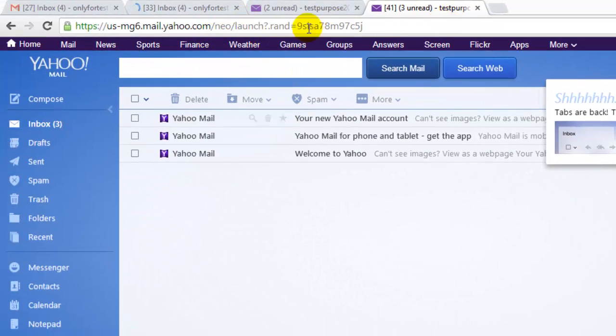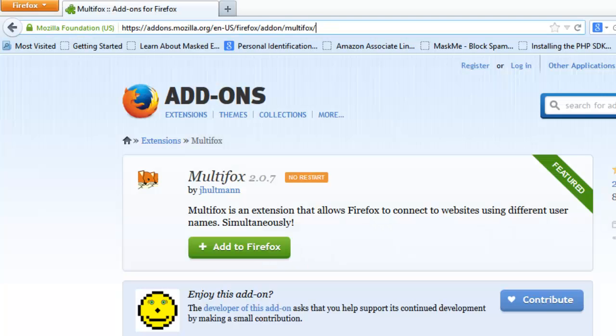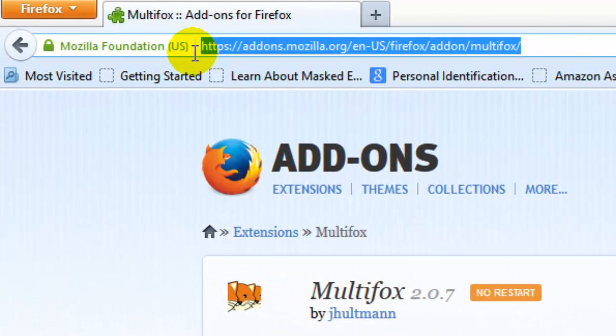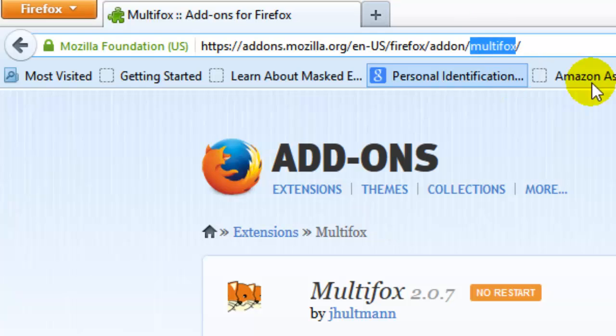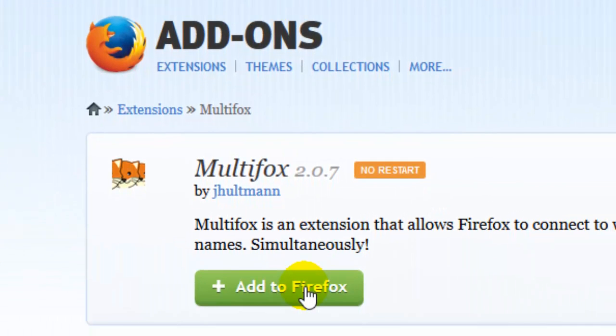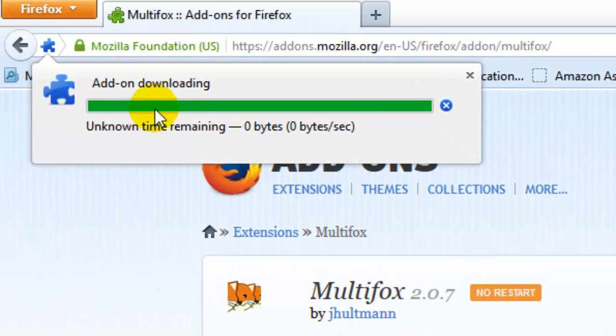Now I'm going to show you it in Firefox. For that, you need to add this extension for Firefox. Multifox, the name is Multifox. I'm going to add it. It's added.